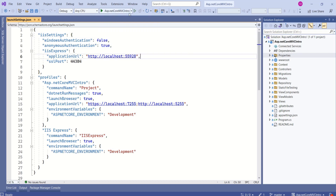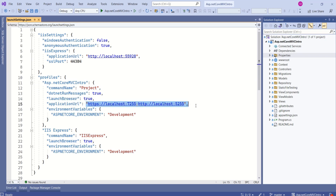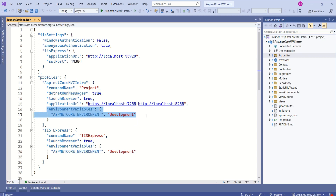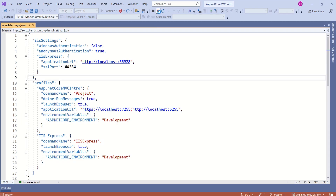Right now the ASP.NET Core MVC Intro profile is selected. That means commandName is 'Project', so the Kestrel server will be launched. launchBrowser is true, meaning the browser will launch automatically when you run the application. The application URL is defined here, and this environment variable specifies that the application environment is 'Development'. Let's run and verify. The browser is launched — look at the address bar, it is localhost:7255.